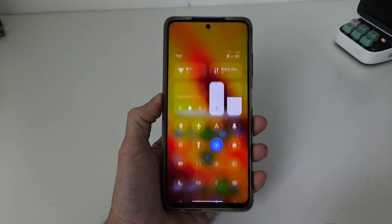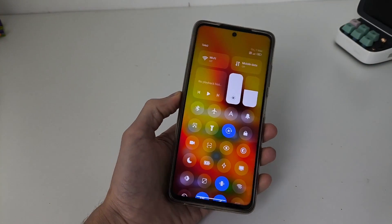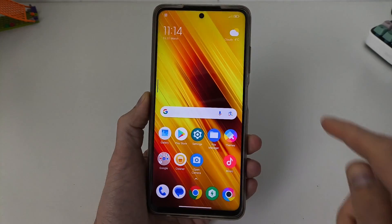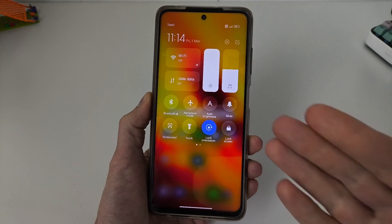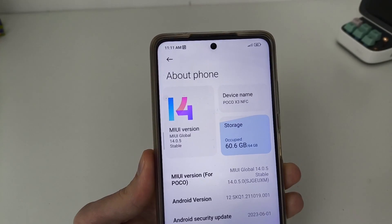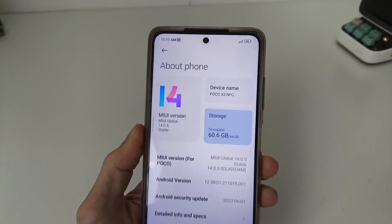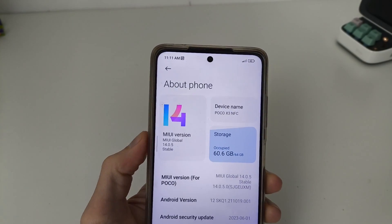Hi guys, in this video I will show how to get back the default control center for Xiaomi Redmi and POCO running MIUI 14 and 13.